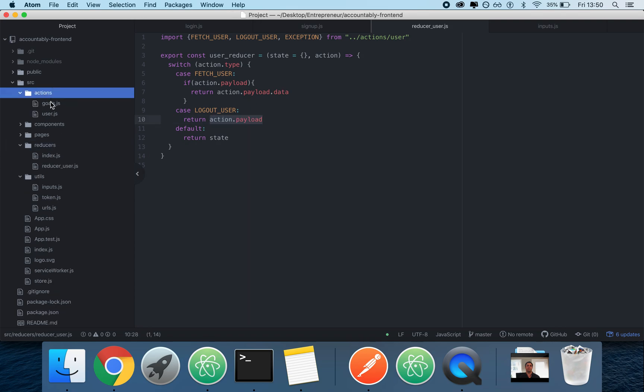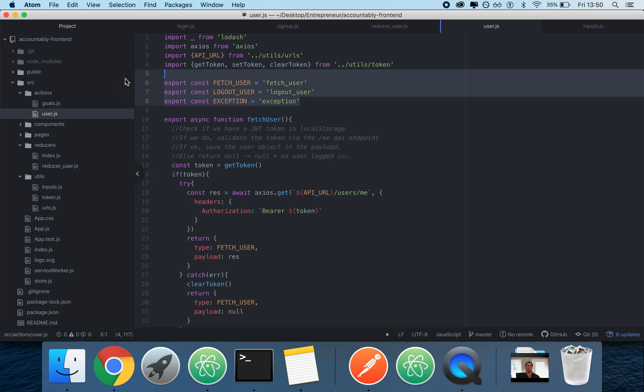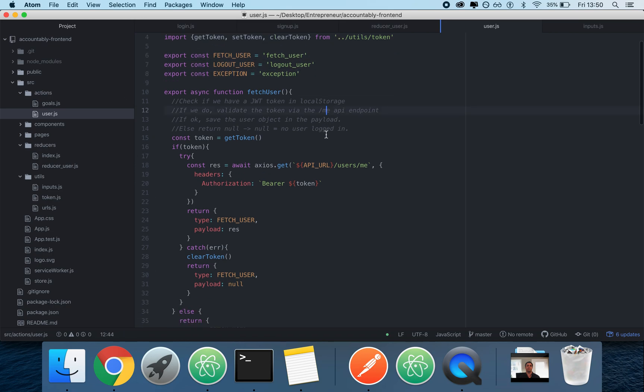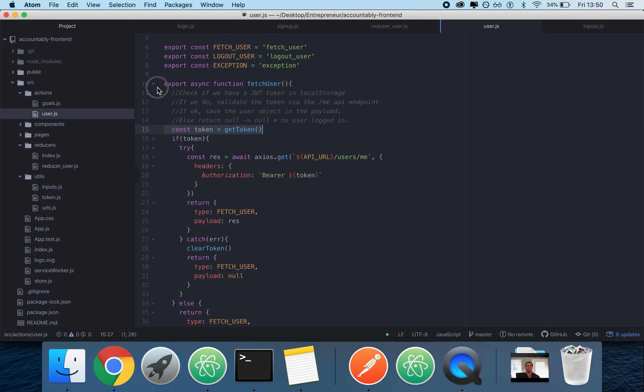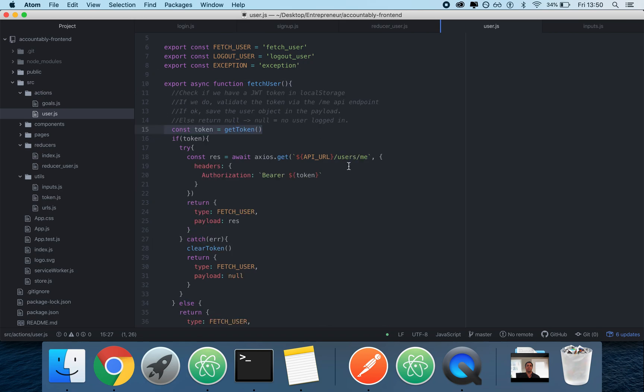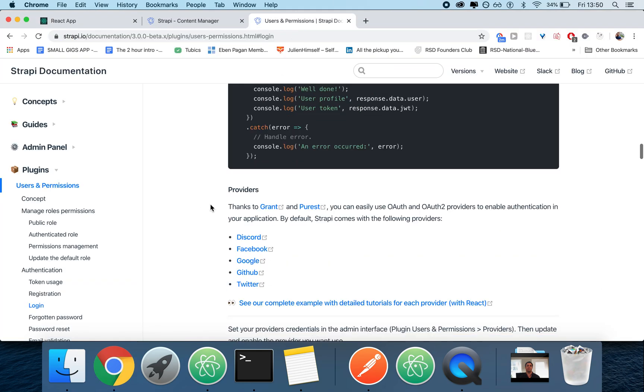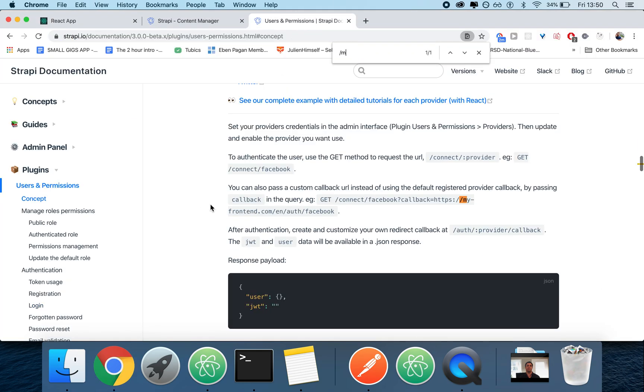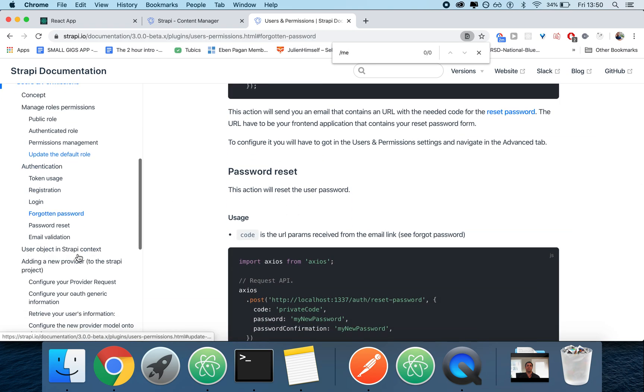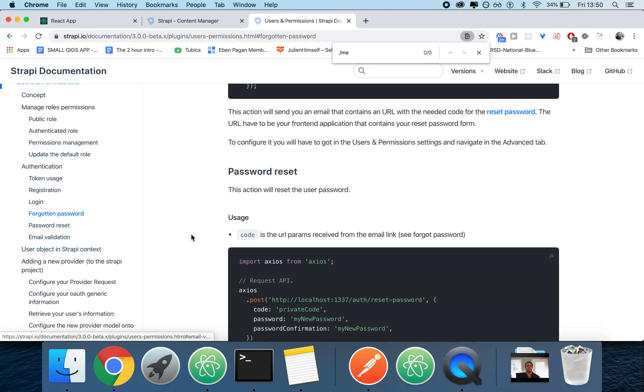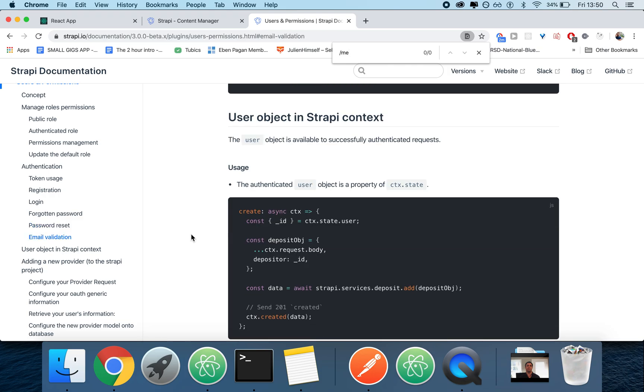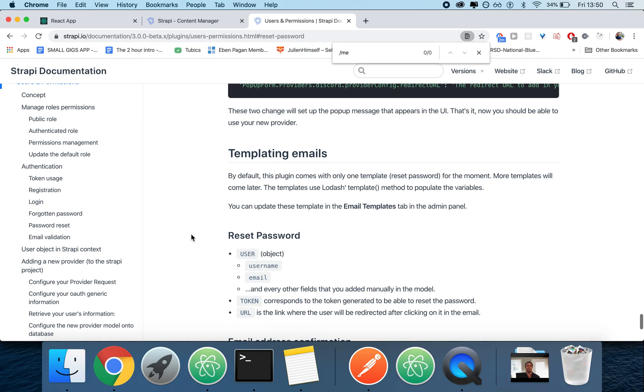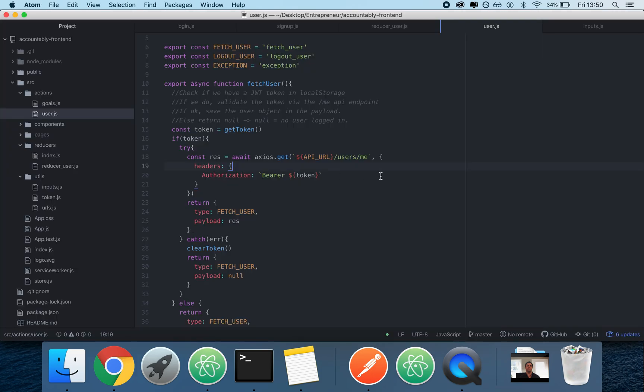That said, the action instead is going to have a get token, set token, clear token, which I'm going to discuss later. And then we're going to have our fetch user, log add user, and exception. We have our get token to get the token, which is the JWT token, right? The authentication token that we need to authenticate a request. This endpoint is the fetch user. It basically leverages the endpoint that Strapi uses called /me. So I'm going to search for /me, which actually doesn't seem to be here.